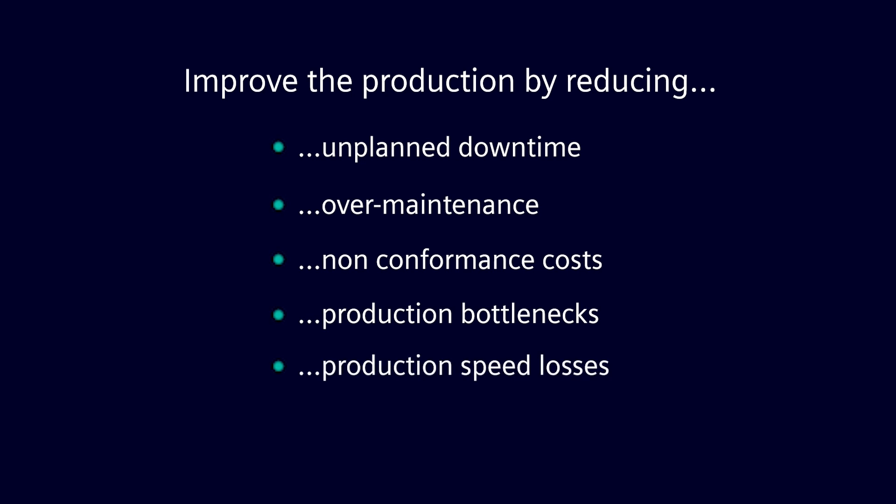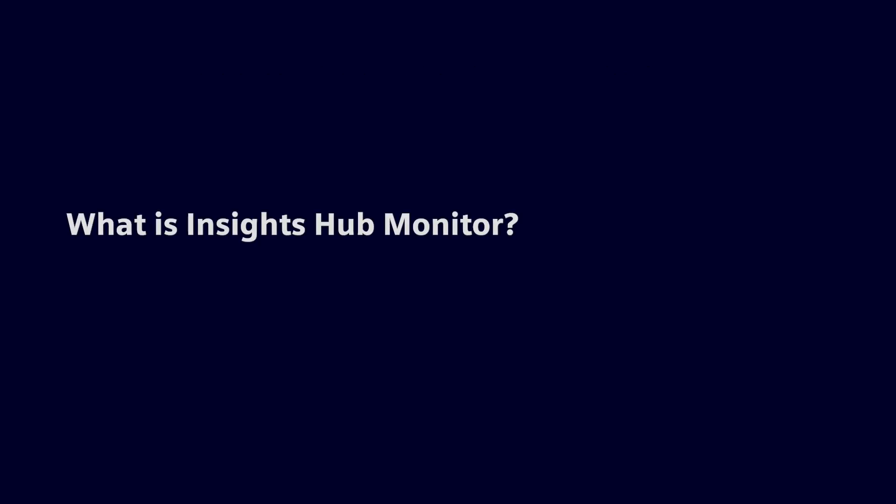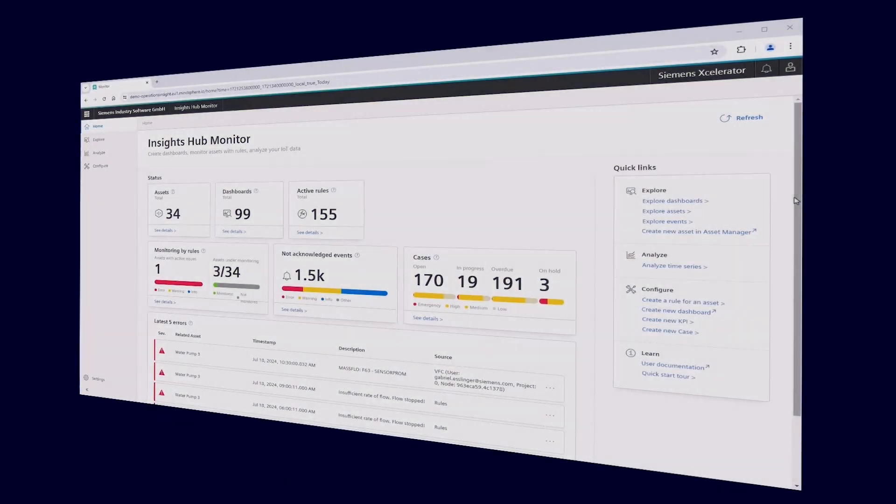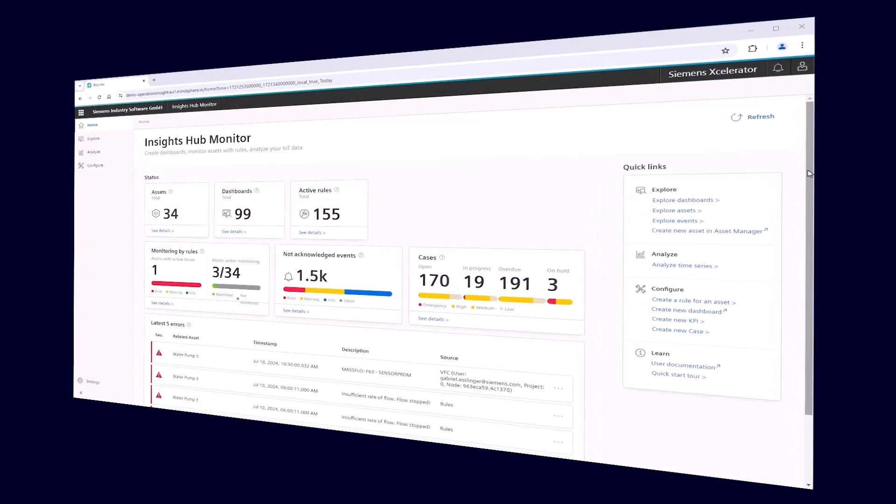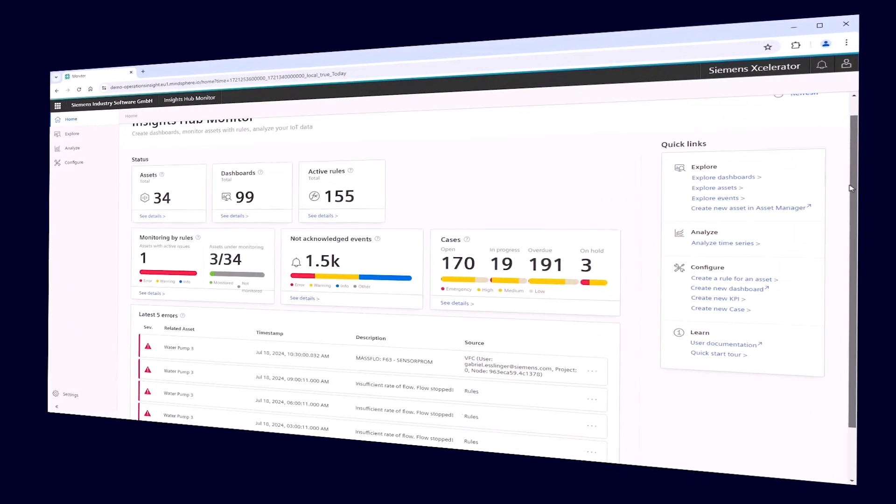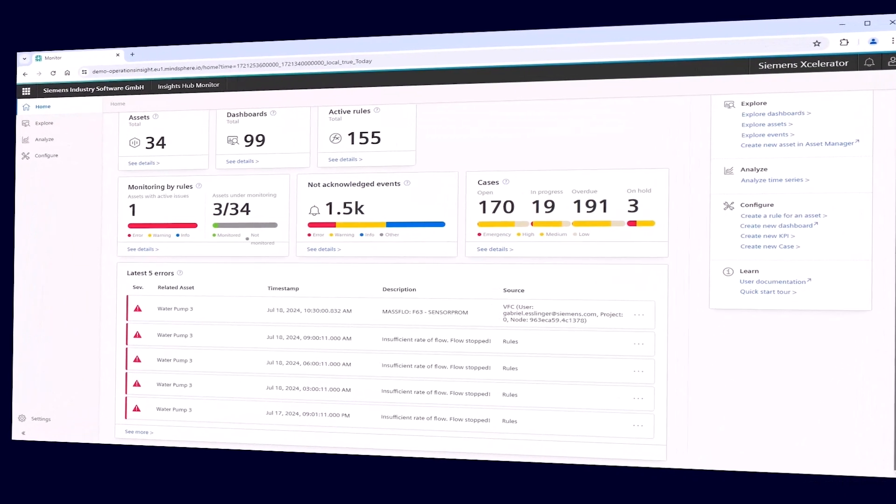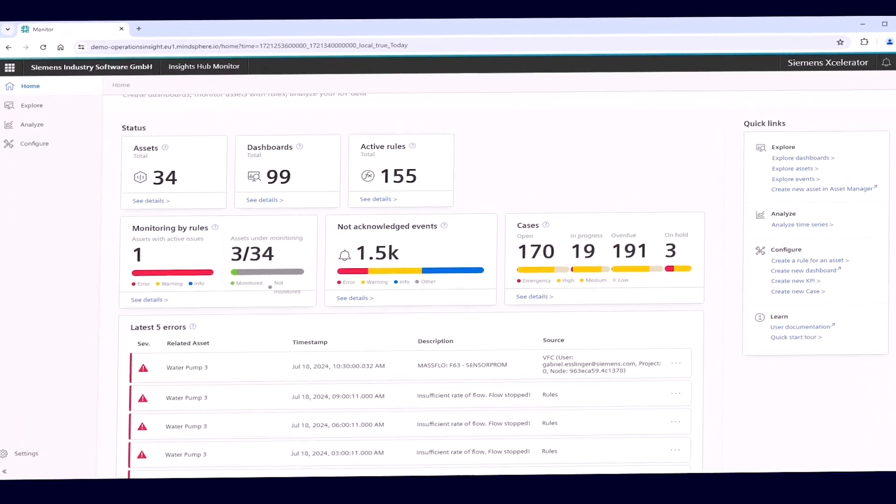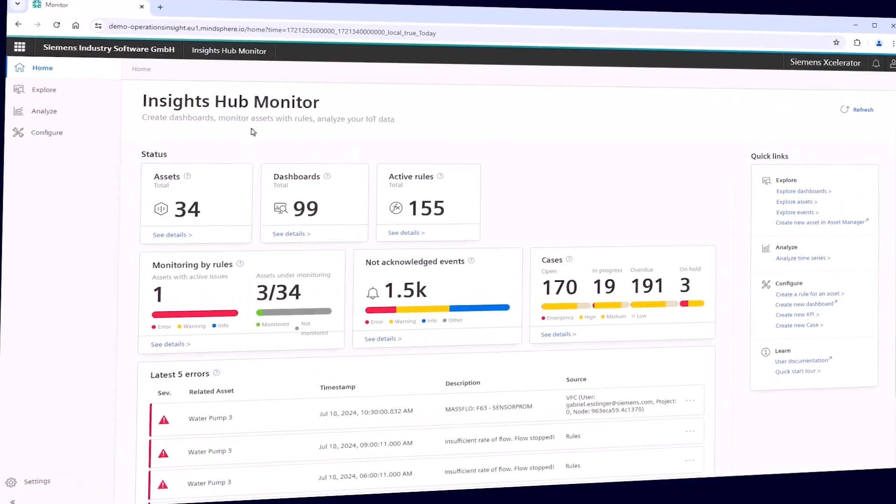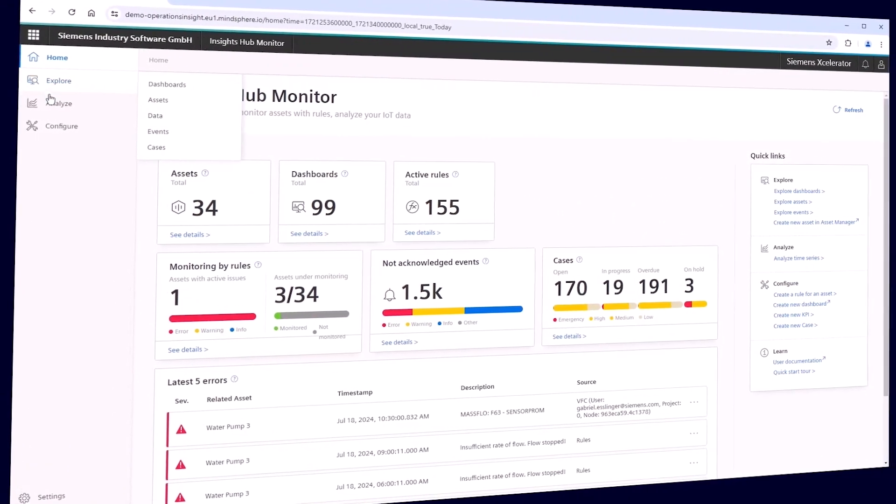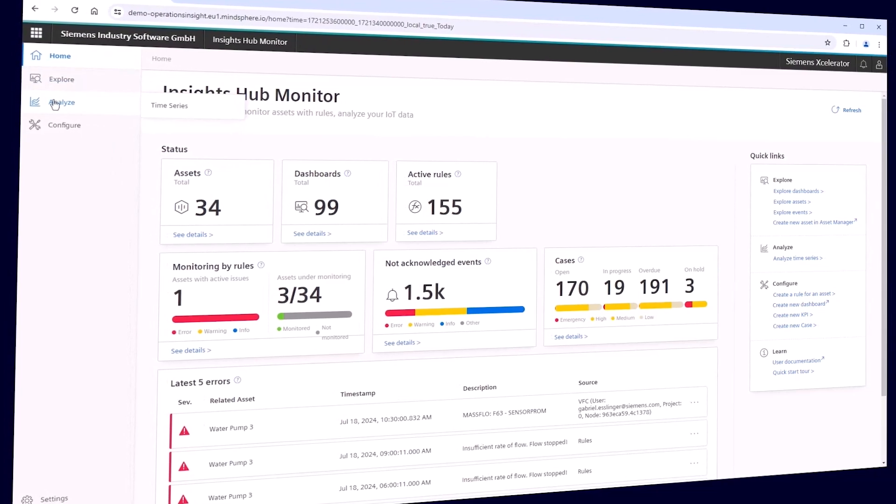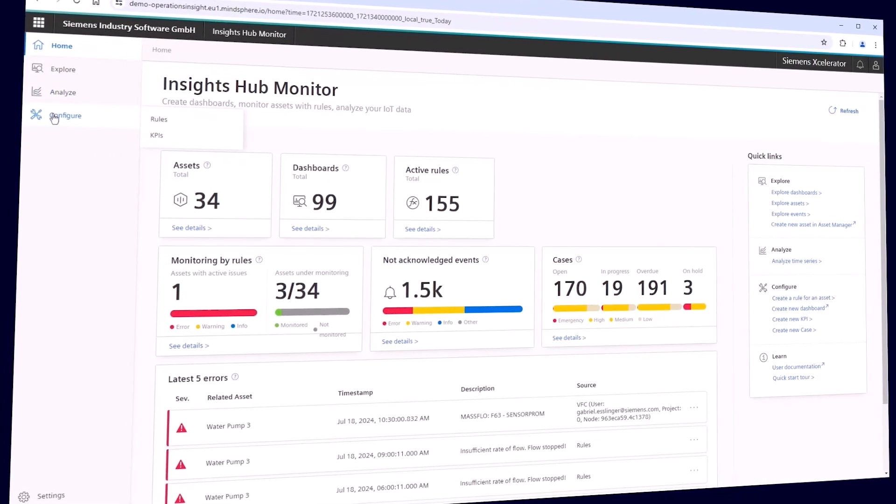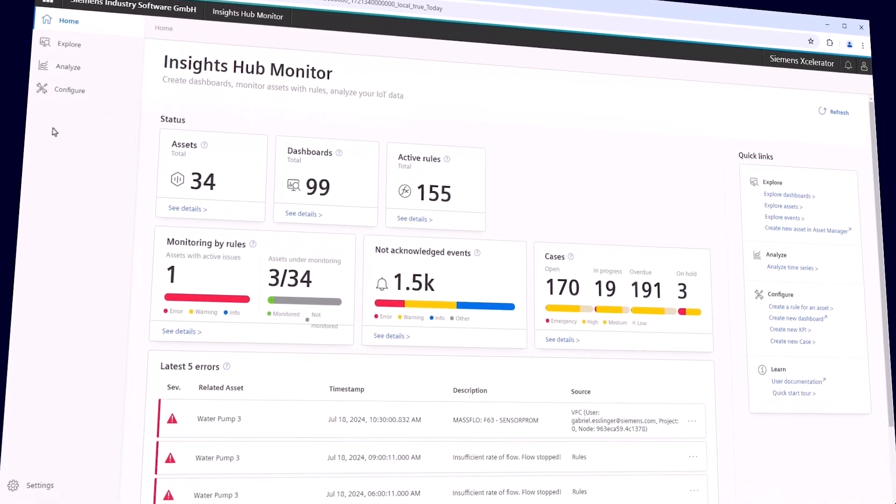Manufacturing companies can leverage Insights Hub Monitor to start improving production performance. But what is Insights Hub Monitor? Insights Hub Monitor is a cloud-based SaaS application to explore data from connected shop floor assets and analyze and manage their performance, providing operational transparency and helping to identify issues over time. It is a key solution to continuously improve production performance.